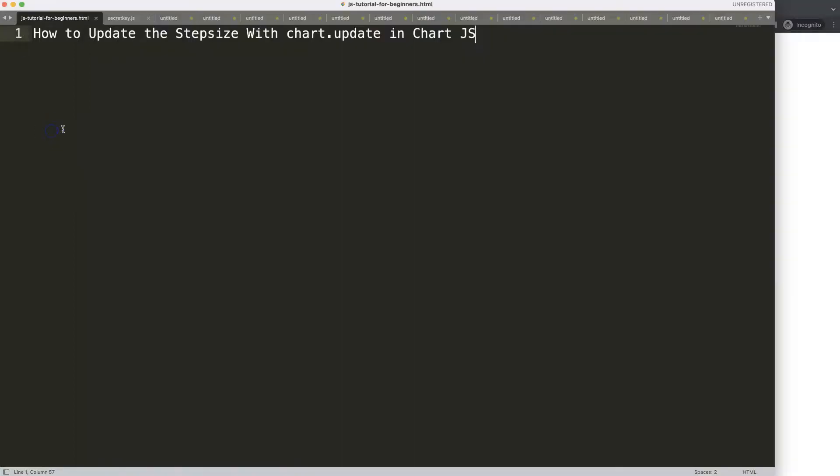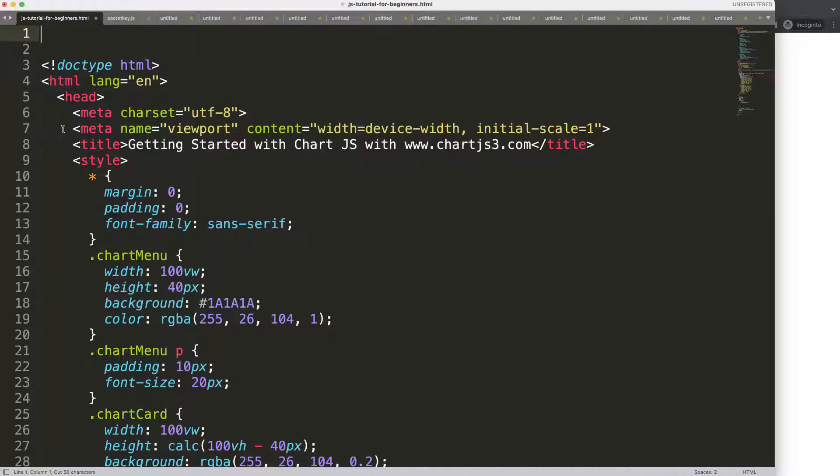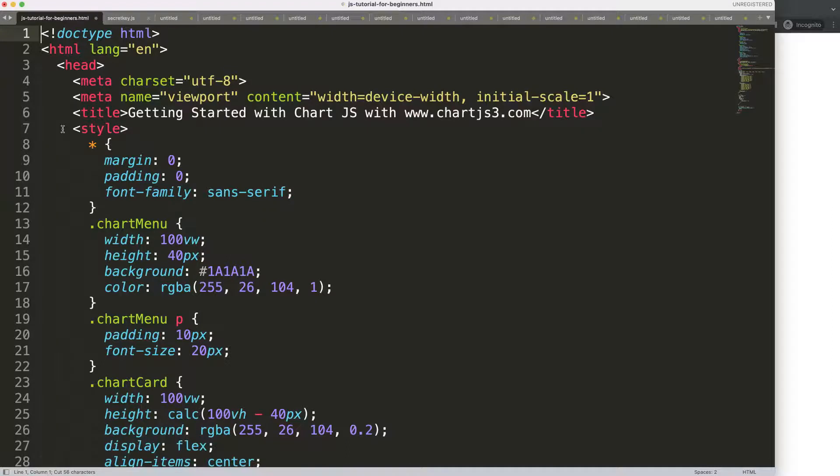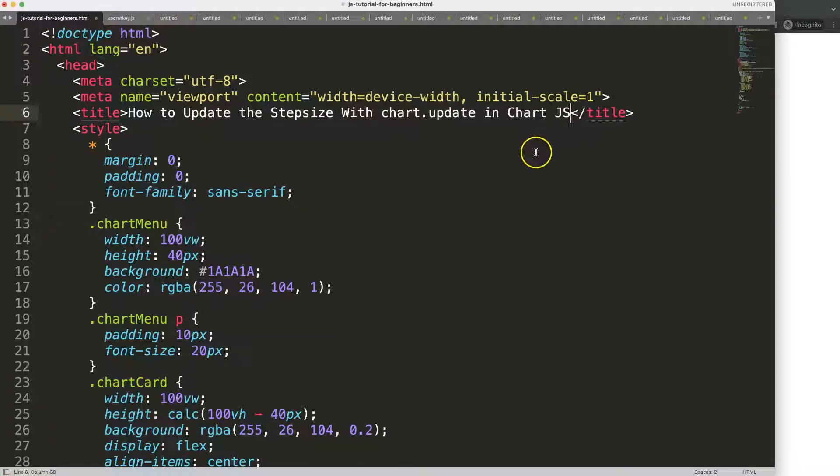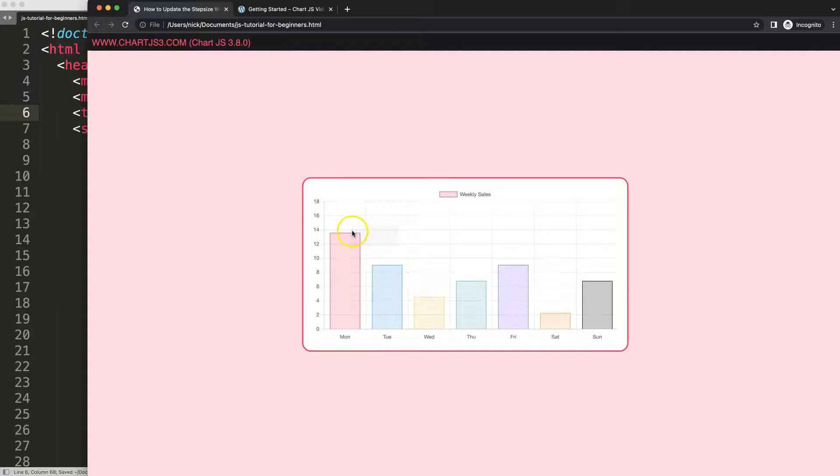Once you're on here, just paste this all in there. And once you paste that, I'm going to cut that title and put that title in here. Save that, refresh, and there we are. Now we have our bar chart.